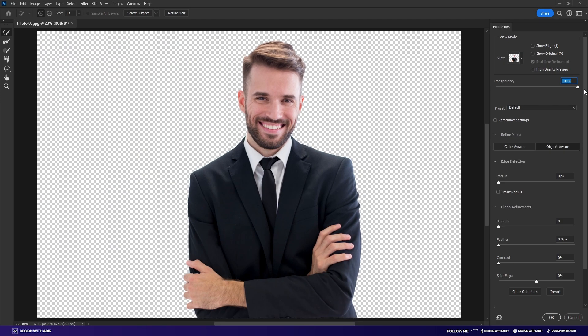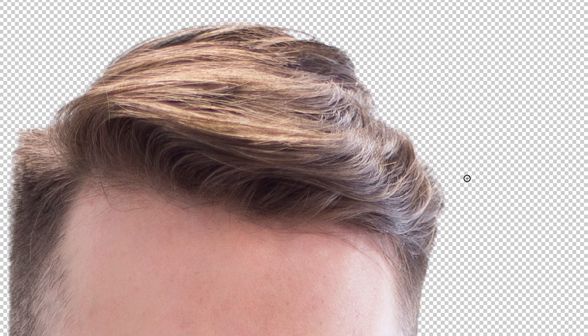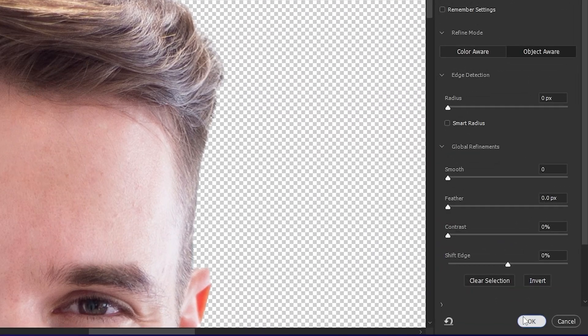If there is fuzzy hair, you can refine it with the Refine tool or by clicking the Refine Hair option. Select the Refine tool and refine your hair by painting around it. Then click OK.